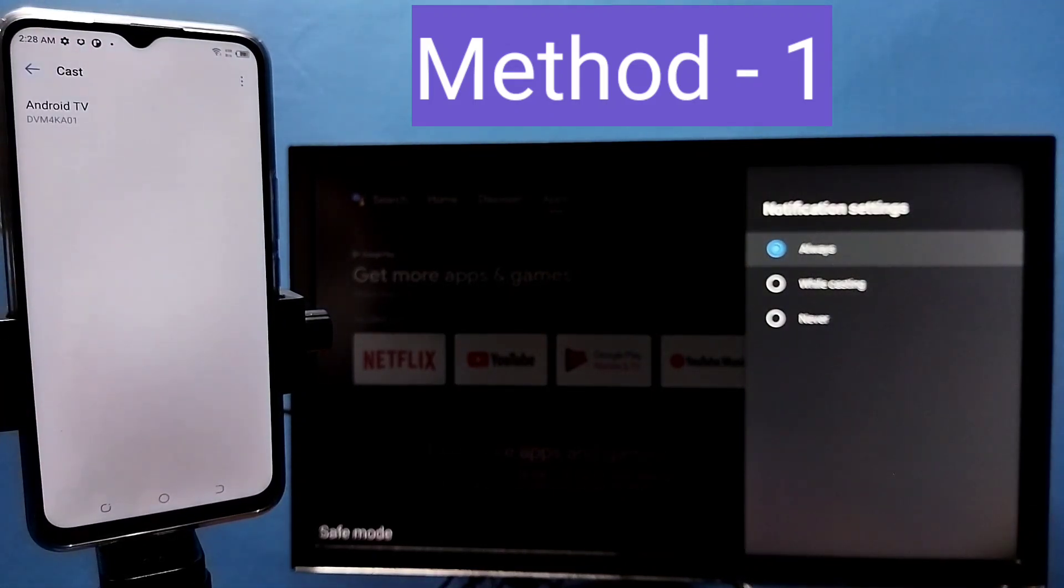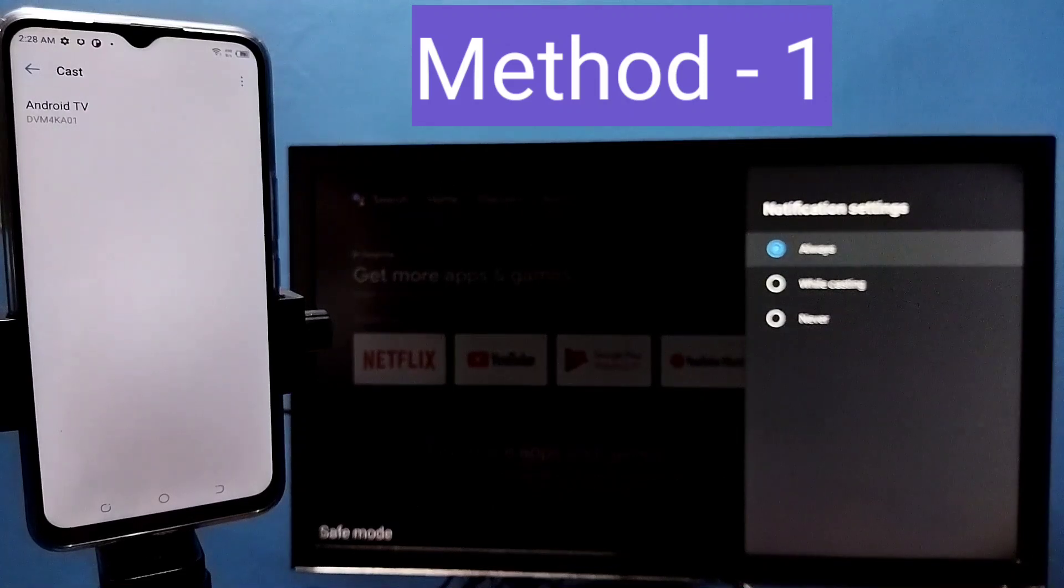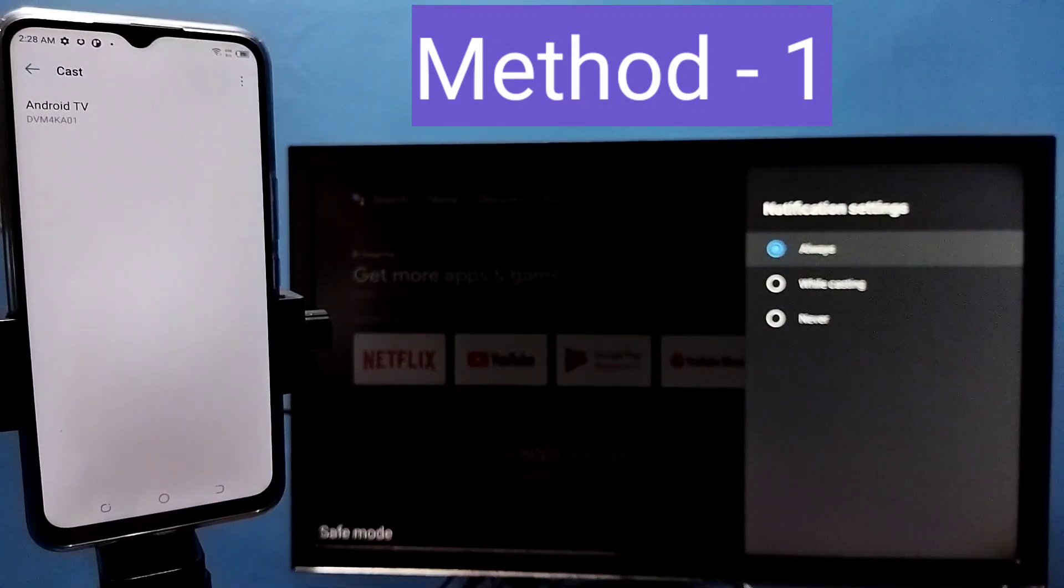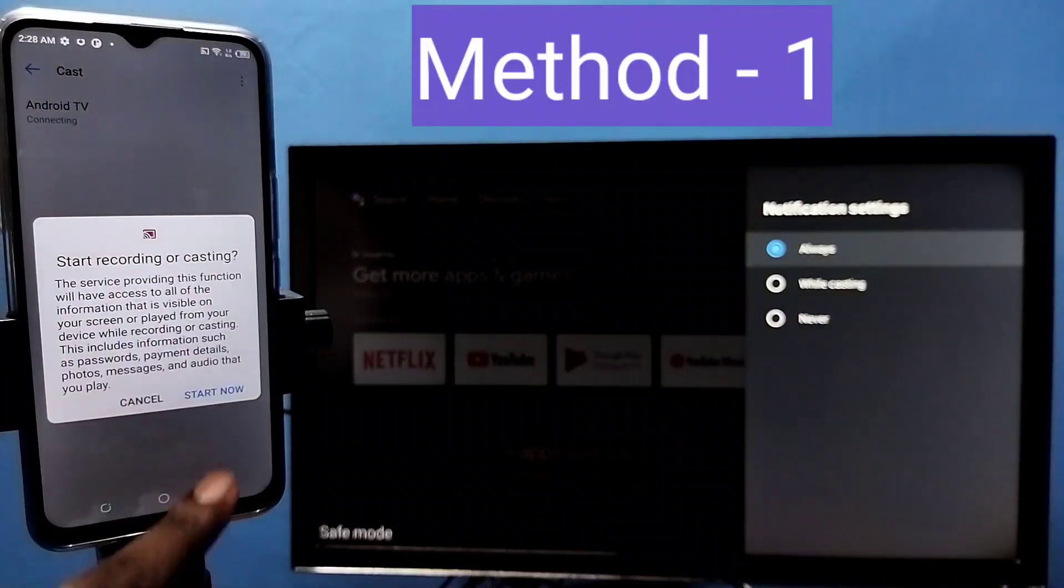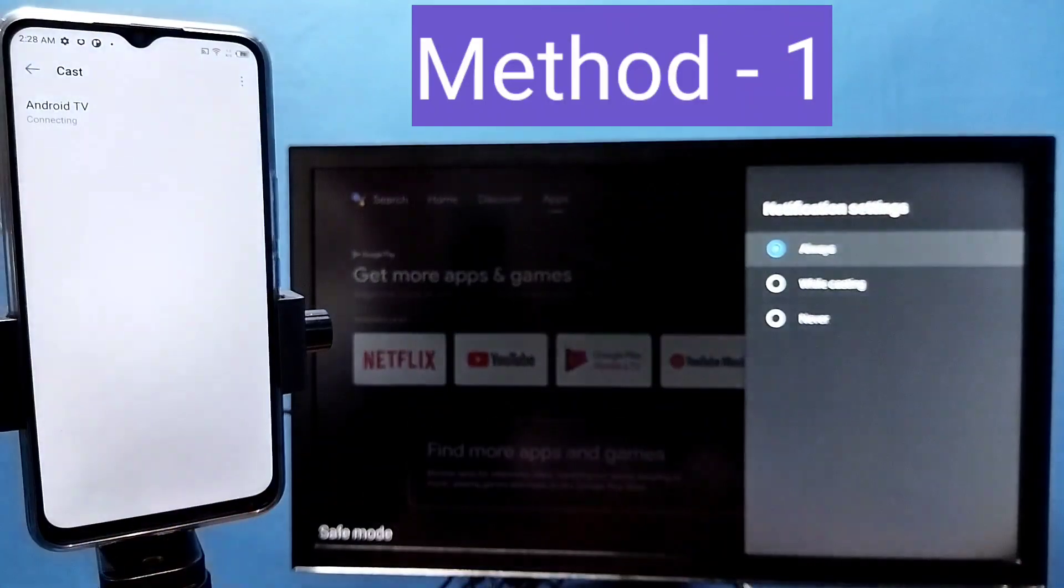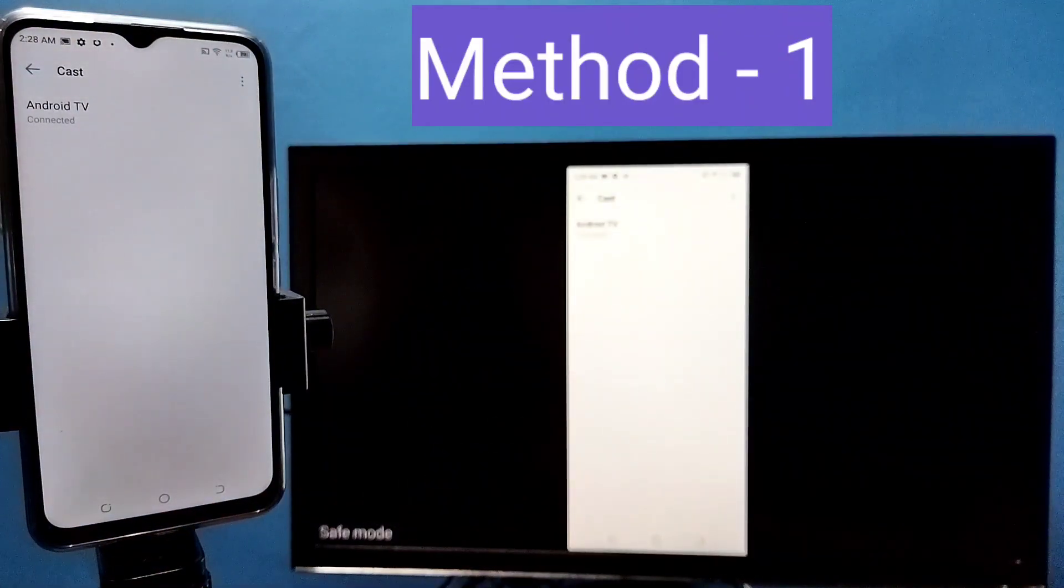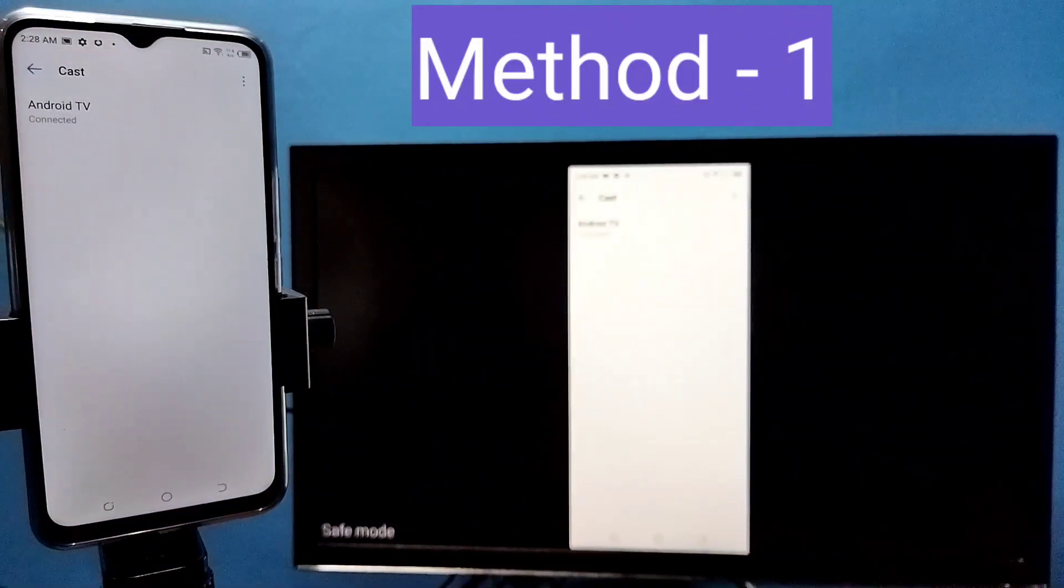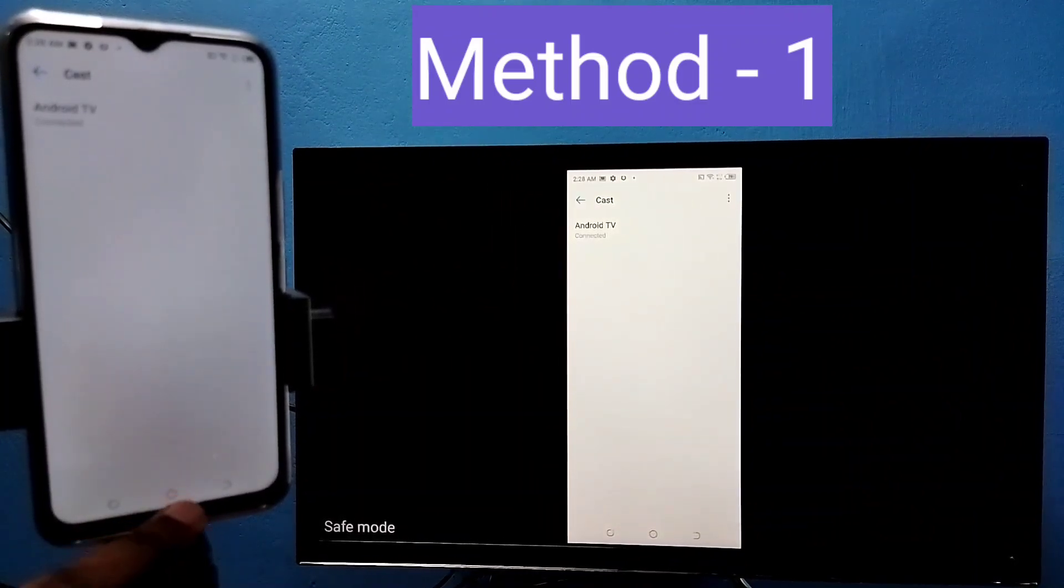So this will automatically search and detect casting devices in the same wifi network. Here you can see the name of the TV, tap on that, then tap on start now, see it's working. So this is method 1.